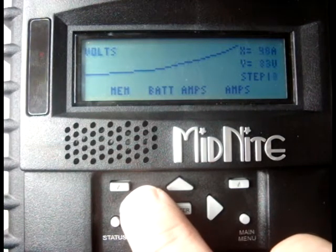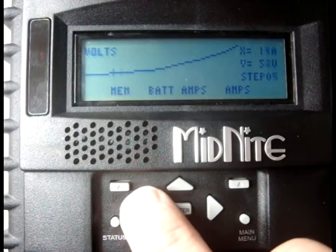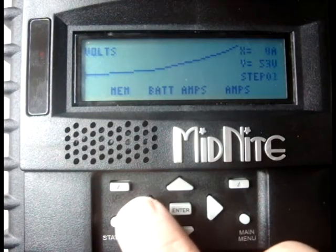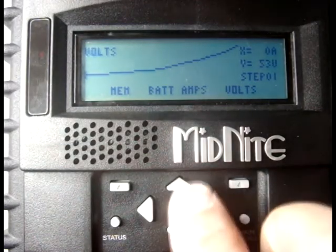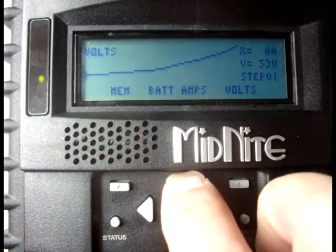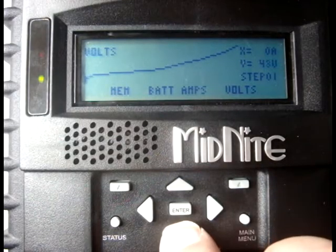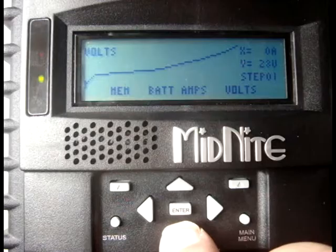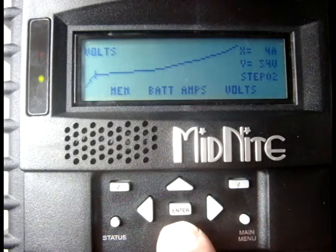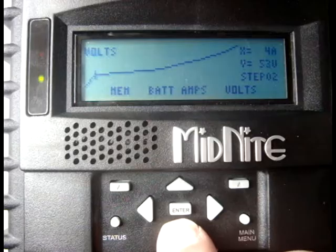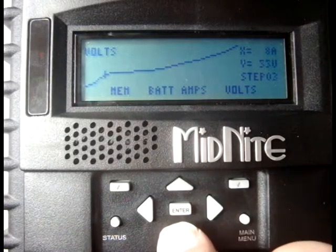You can move left or right from one step to the next using the left and right keys, and you can vary each individual point's voltage or current in amps using the up and down keys. The Classic will start operating when the turbine input voltage rises above step one's voltage set point at zero amps battery current. This point will become the cut-in voltage and should be set somewhat above the maximum expected battery voltage.